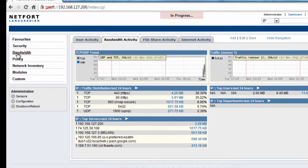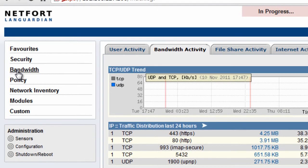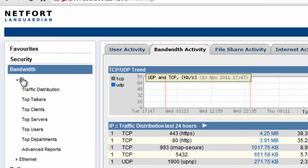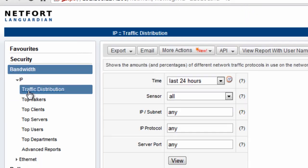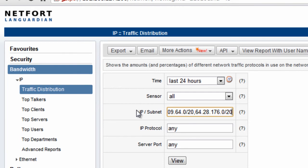I'm going to go to bandwidth and I'm going to select the very first report, the traffic distribution. In the IP subnet field I've pasted in that range of subnets and again they can be seen in the video description.